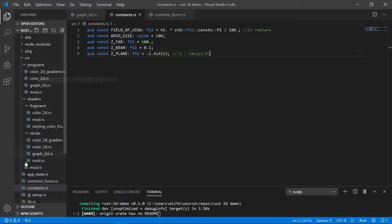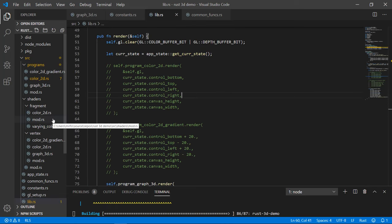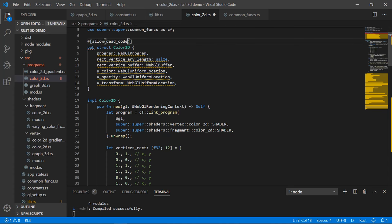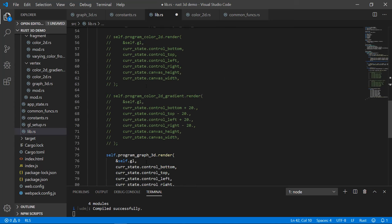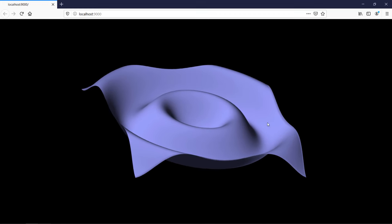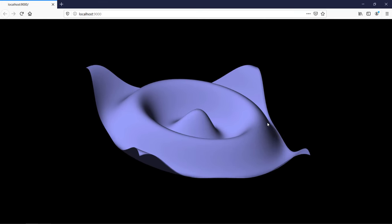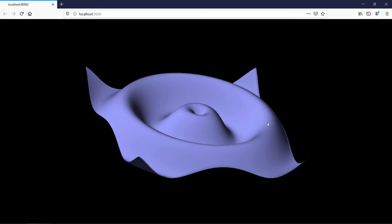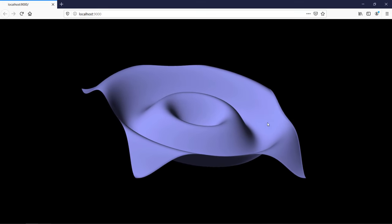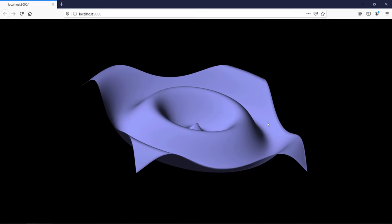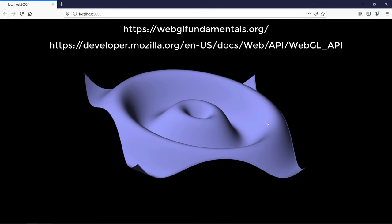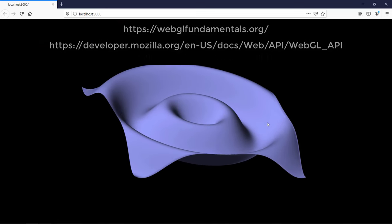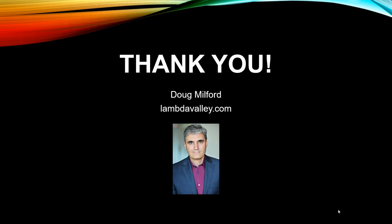I'll put the grid back to 100 and disable the teal square before posting to GitHub — the code will still be there, just not hooked up. I encourage you to explore, tinker, and get your hands dirty — that's really the only way you learn. A final shout-out to webglfundamentals.org and the Mozilla training site — fantastic resources you should really check out. My name is Doug Milford from Lambda Valley, and I'll see you next time.